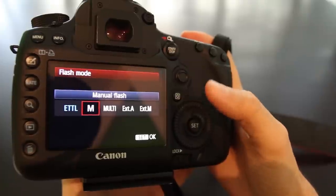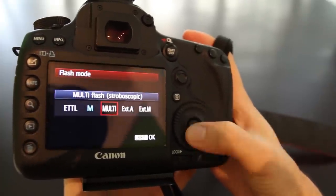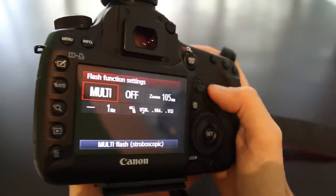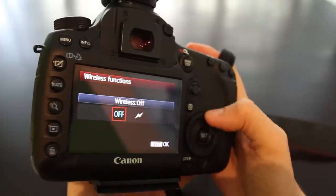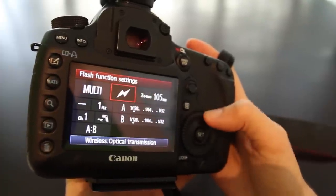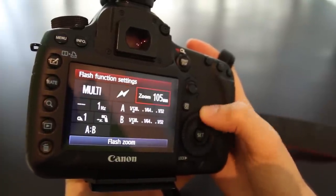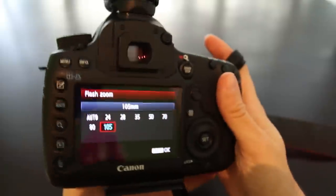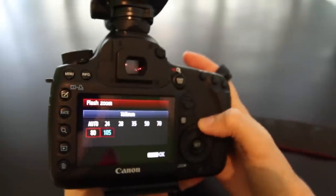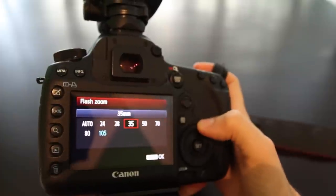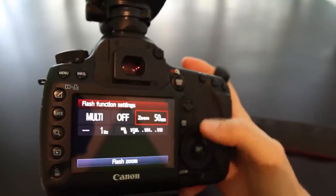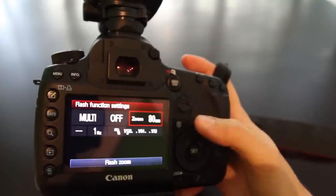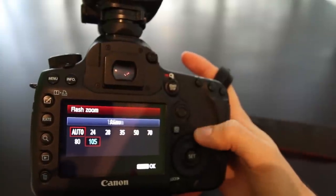You can see here that it does support optical wireless transmission as a master flash. But the zoom settings are interesting because it does not list 200mm as an option. It allows me to set any zoom or anything up to 105mm, but the 135 and 200mm options don't show up here, even though the flash itself does support it.